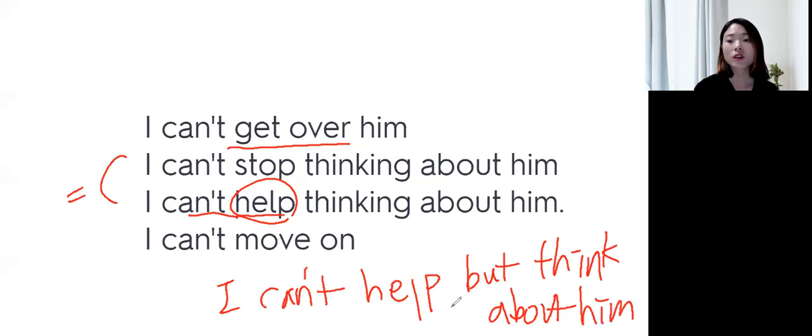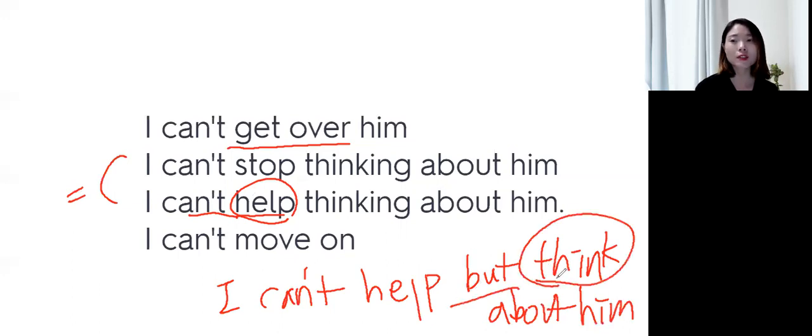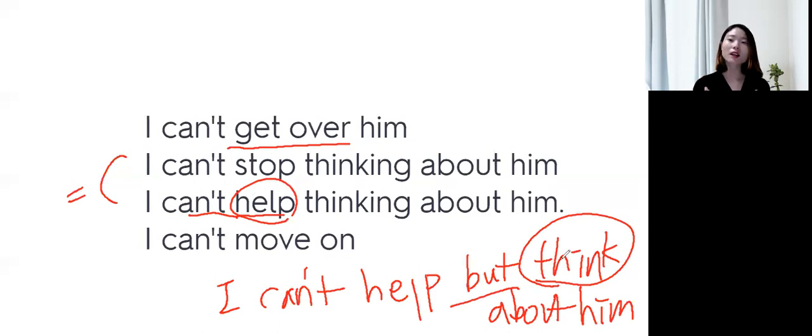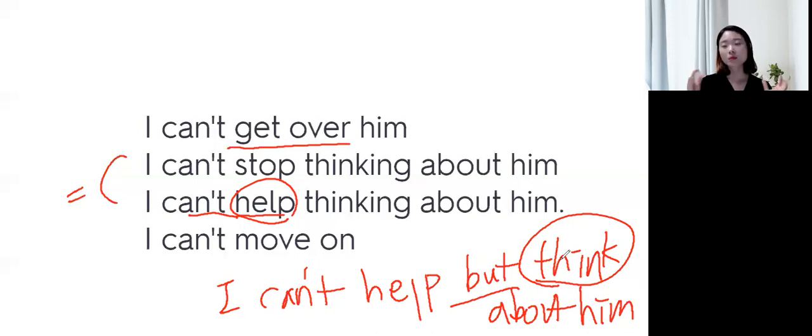But이 들어가면, 동사 원형으로 잡아주셔서, 이거 하는 걸 어찌 할 수 없어. 나는 어떻게 할 수가 없어. 글을 생각하는 걸 어떻게 할 수가 없어. 즉, 계속 생각이나 이런 뉘앙스.